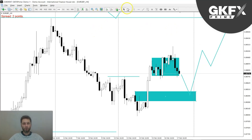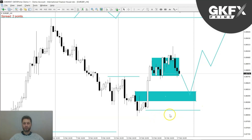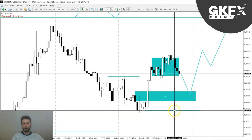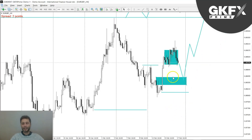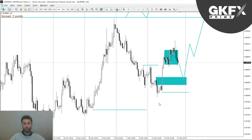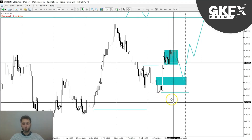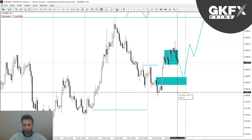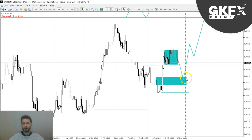The invalidation mark, as always, will be this low over here. If the market breaks this low, the indication is that we are possibly going lower — the probabilities would drop and not be in your favor anymore. So that's the idea on the euro pound.